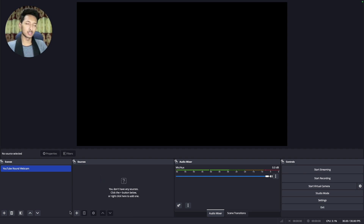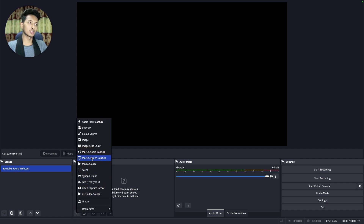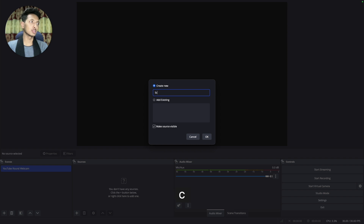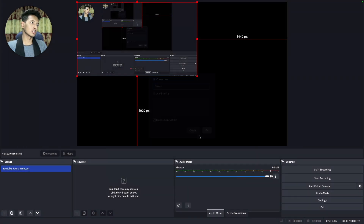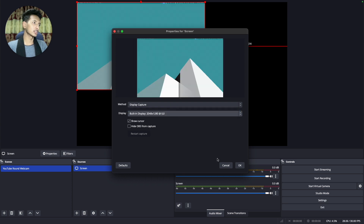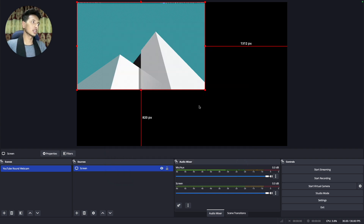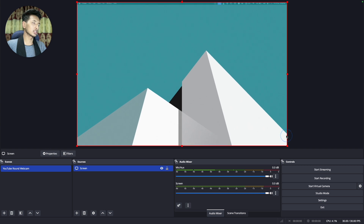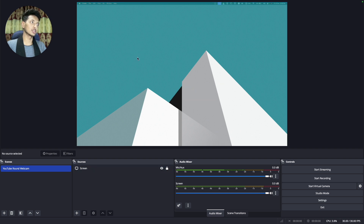First we need to record our screen, so we'll click on plus and then macOS Screen Capture. Rename it to 'screen' and make sure 'make source visible' is ticked, then click OK. Select your display — this is my MacBook Air's display — click OK, resize it to fit the recording area, and then lock it so you won't accidentally move it.